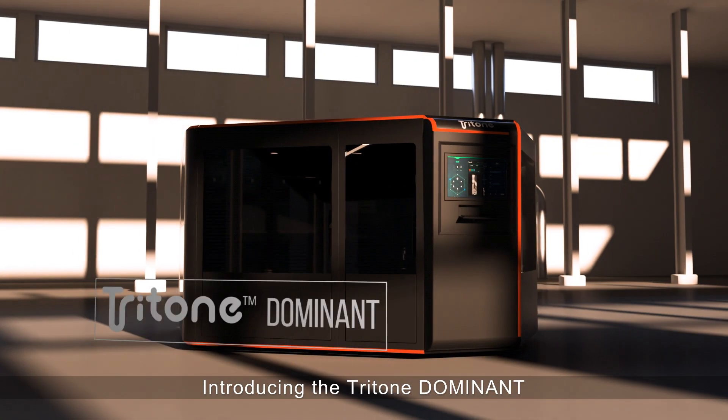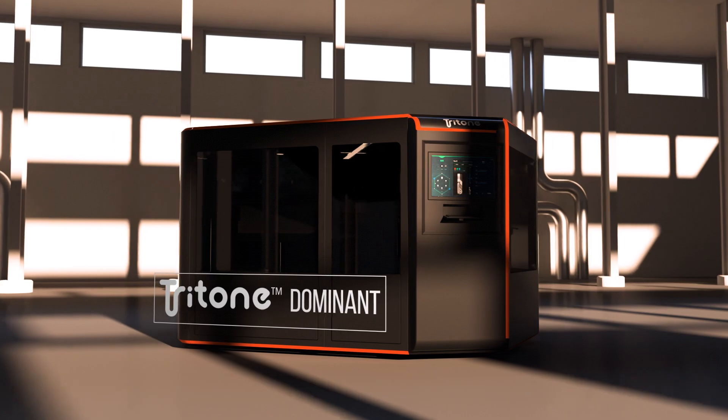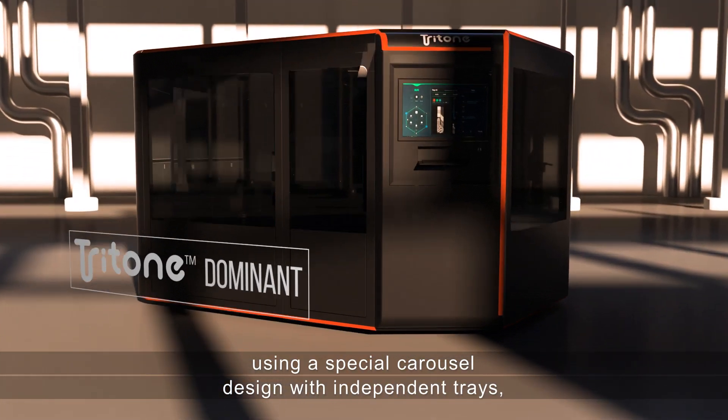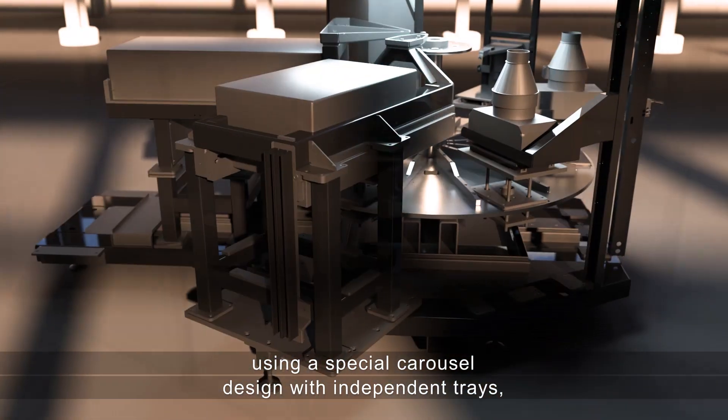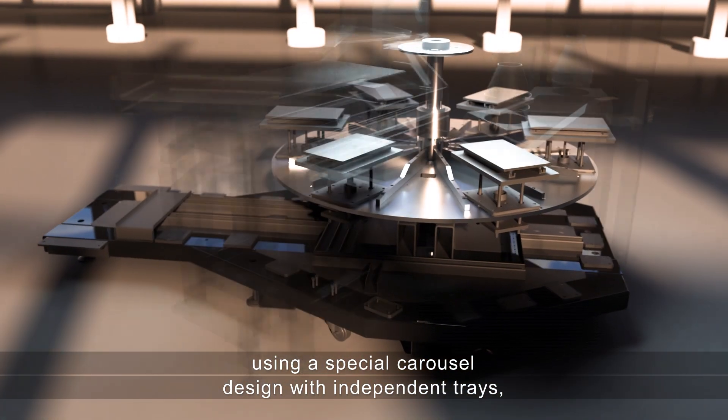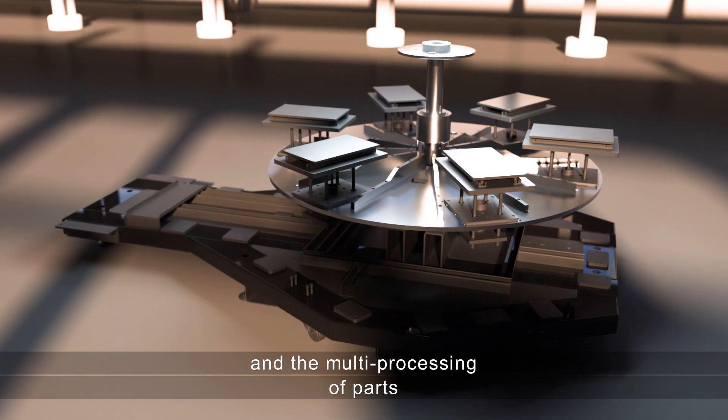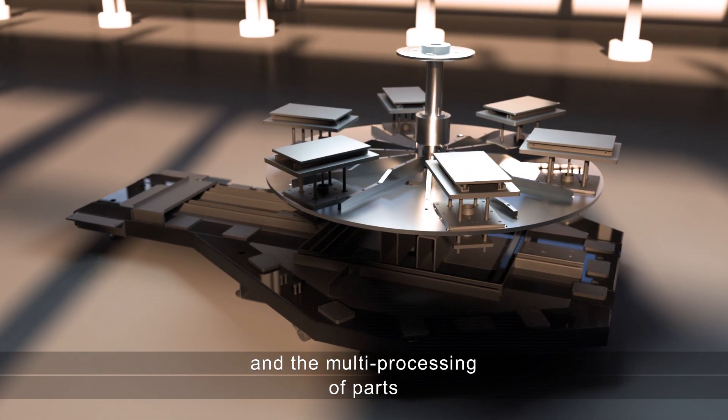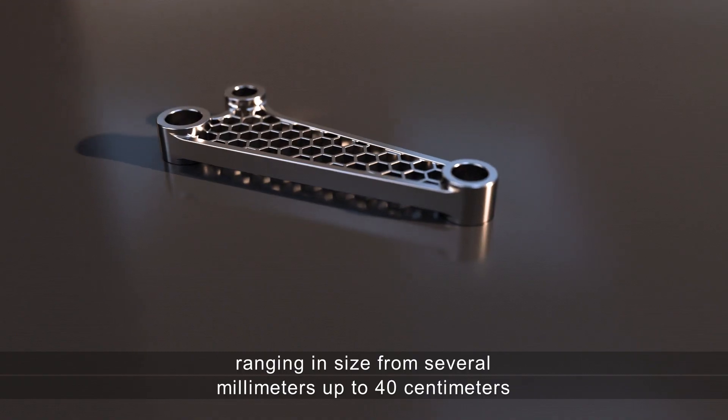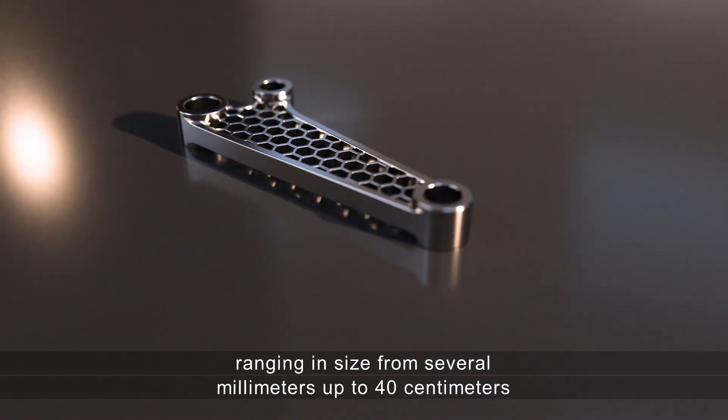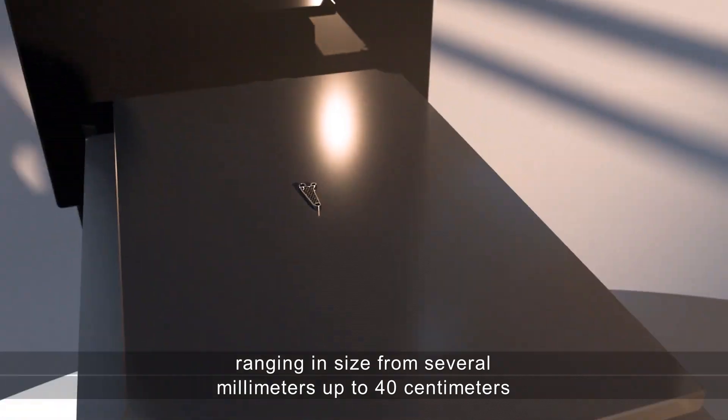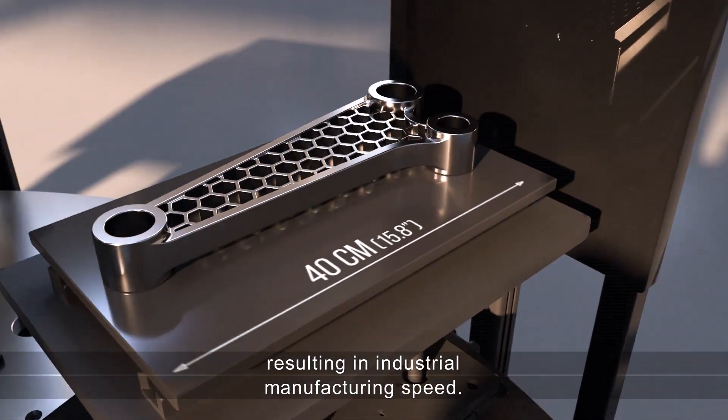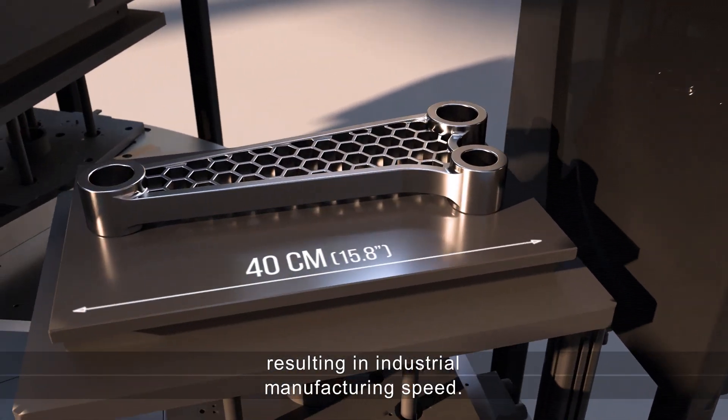Introducing the Tritone Dominant. Using a special carousel design with independent trays enables parallel workflow in the multi-processing of parts, ranging in size from several millimeters up to 40 centimeters, resulting in industrial manufacturing speed.